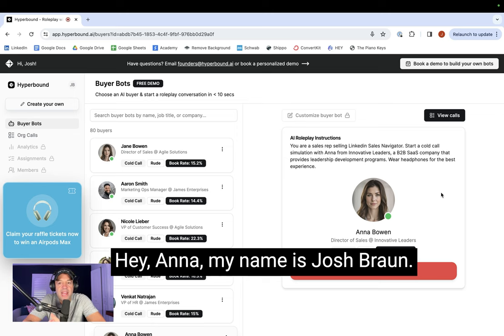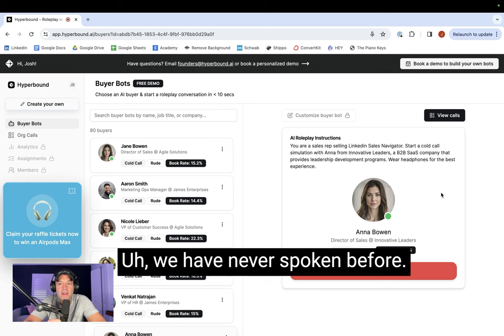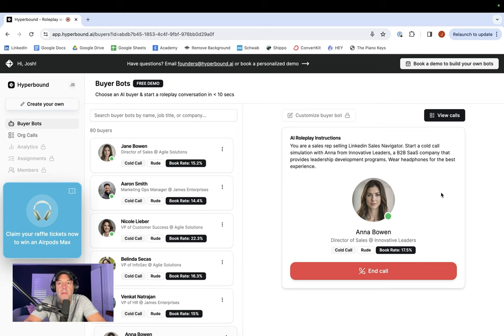Hello? Who is this? Hey, Anna. My name is Josh Braun. We have never spoken before, but I was on your LinkedIn profile and was hoping you could help me out for a moment.